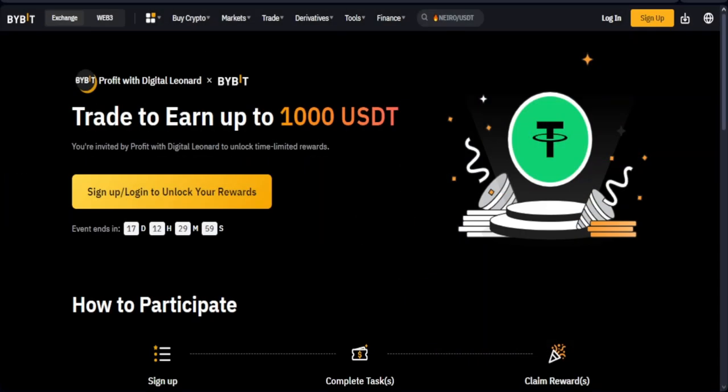That's it for this video. Go start trading now and check your reward hub every day to start claiming all the different rewards that Bybit is giving you. I hope someone from my community will be able to get up to a thousand dollars — if you do, please let me know and we'll celebrate together. Give this video a thumbs up, and if you're new to the channel make sure you subscribe and hit the notification bell to be the first to know whenever I publish videos like this.